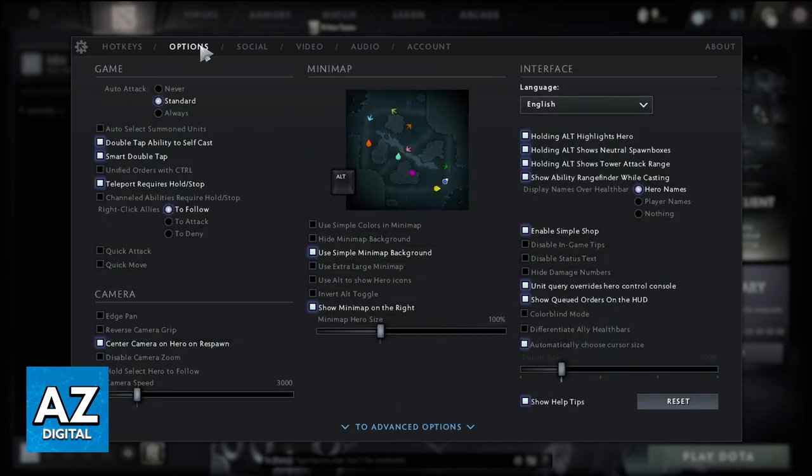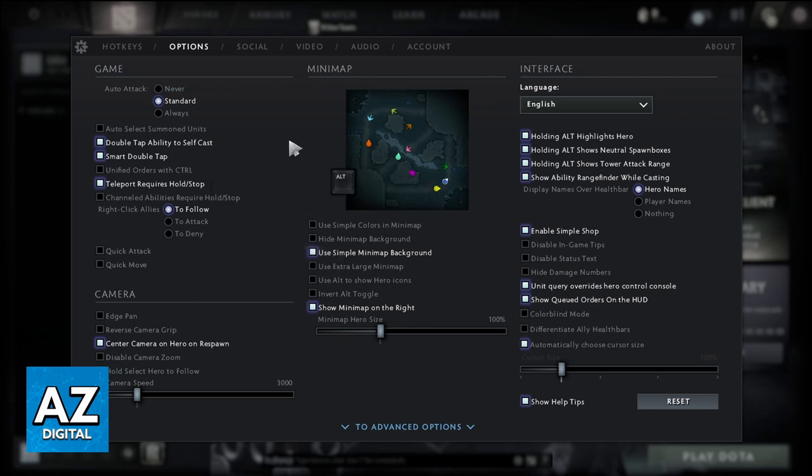Now you can see the options of Game, Minimap, Interface and Camera. To change the map to left side, you need to disable this option. Click here.